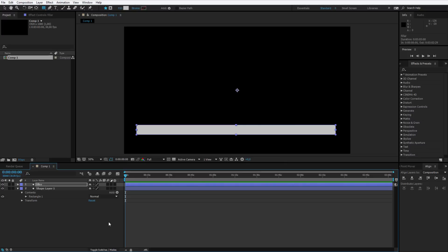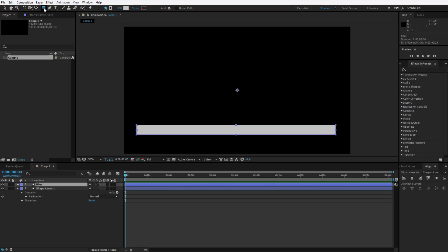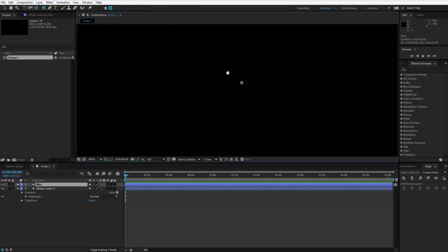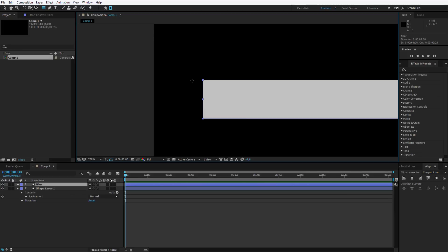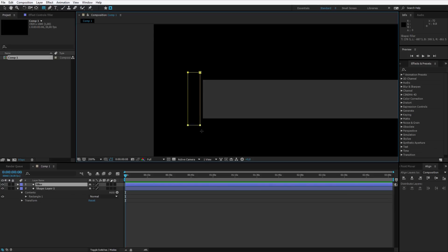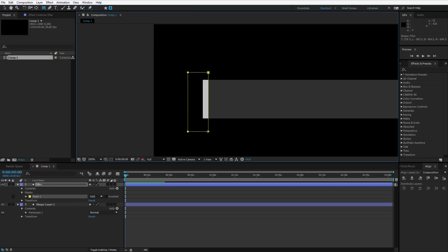Now look how simple it is. I select the filler, I select my rectangle tool and instead of creating a shape I will create a mask. So I want to create a mask and I will start the mask here.